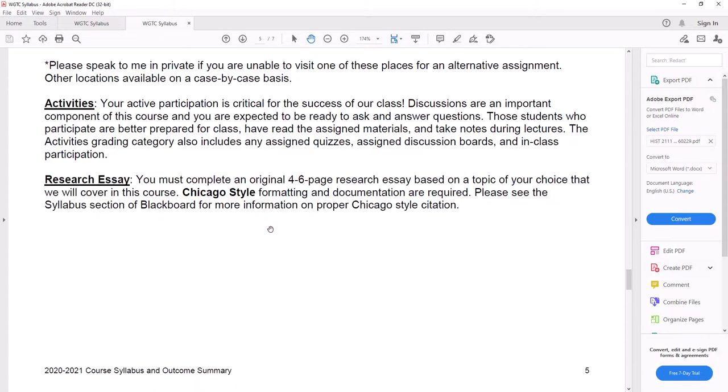Research essay, you must complete an original four to six page research essay based on a topic of your choice that we will cover in this course. So once again, if you're interested in Benjamin Franklin, do research paper on him. If you're interested in the invention of the railroad, that's something you could do a research essay on as well.